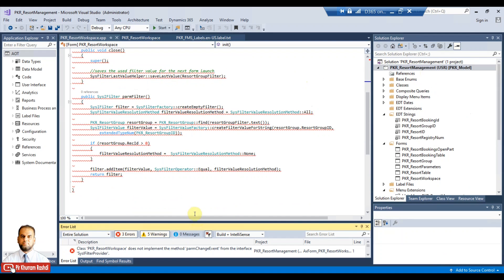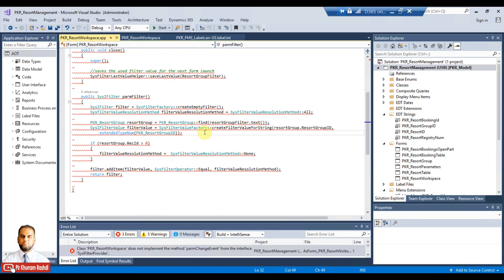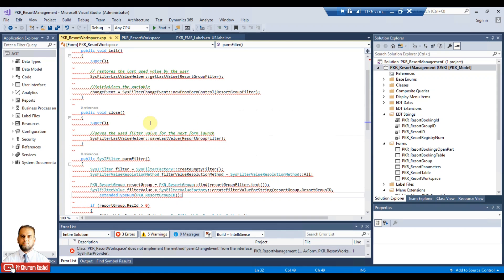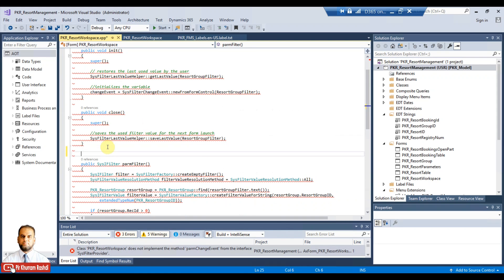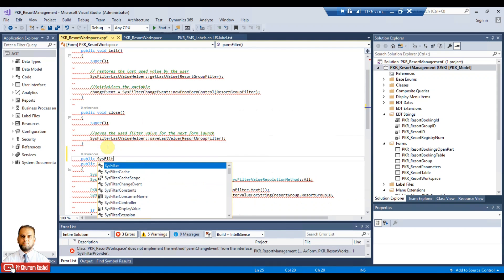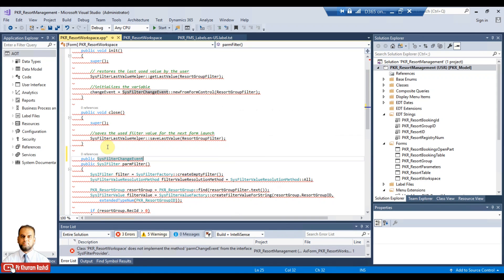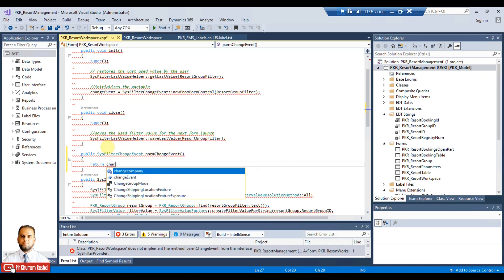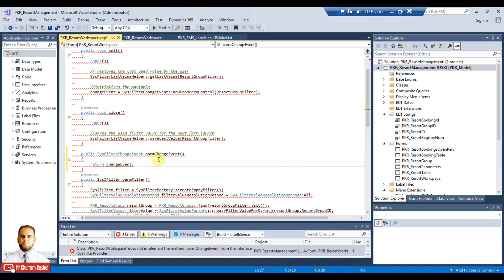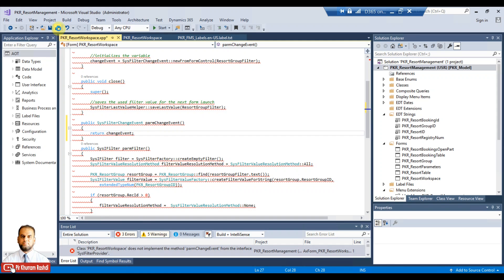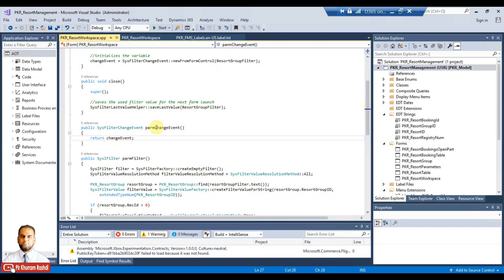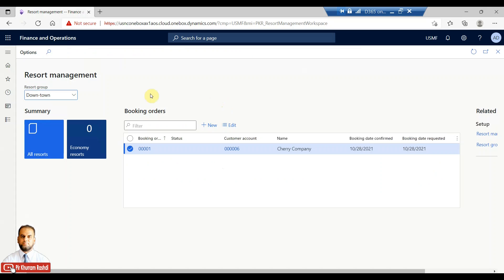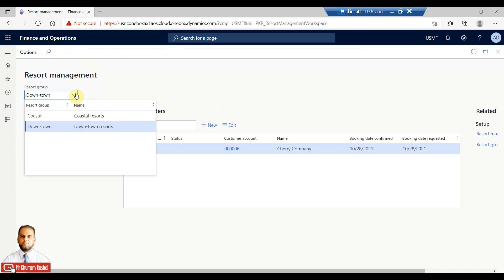There is one more error: 'paramChangeEvent' also needs to be implemented. Implement it as a public method with return type 'SysFilterChangeEvent', named 'paramChangeEvent', which simply returns the changeEvent variable. This is better than checking the caller every time through a switch statement. Implementing this interface is a cleaner way to make the workspace behave as a filtered workspace.